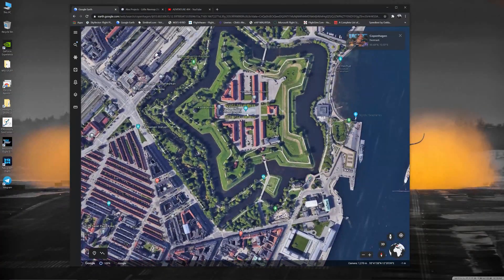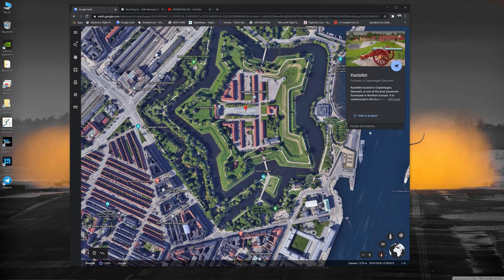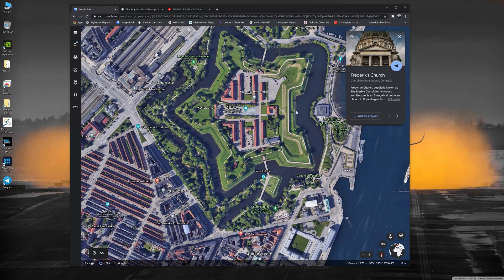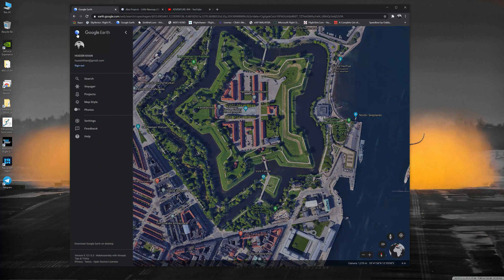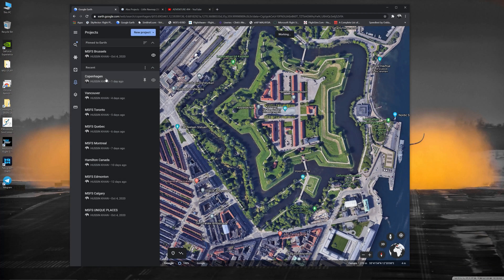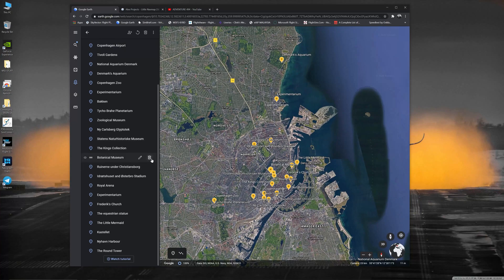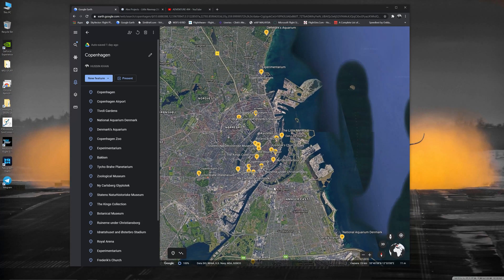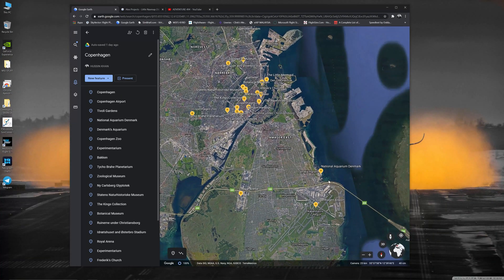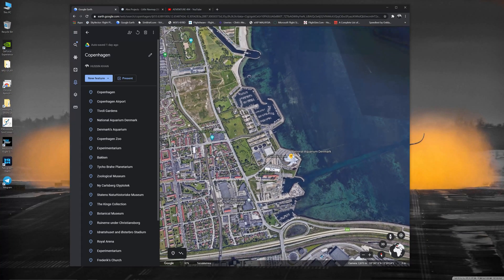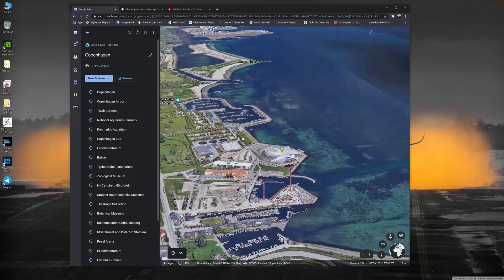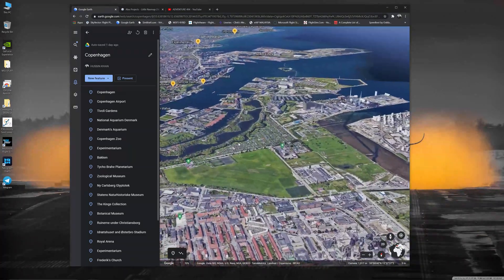Let's have a look at this place called Castellet — I'll add that to my project. You can also click on 'People also explore' and it gives you other choices of interesting places inside Copenhagen. Frederick's Church is one of them. I've done this prior to this, so I'll open up my project. I've chosen Copenhagen and all these areas shown in yellow — interesting places I found that are quite interesting to fly over, including Copenhagen Airport and the National Aquarium of Denmark.